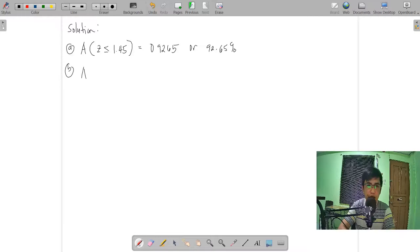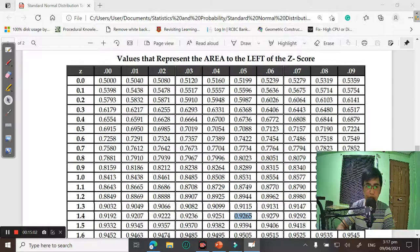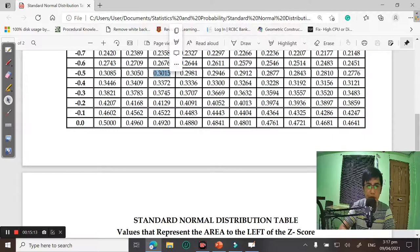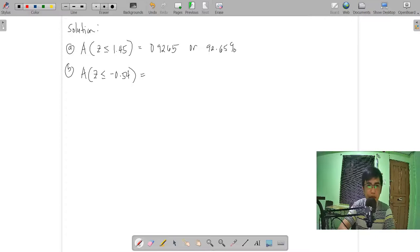For letter B, the area that corresponds to Z equals negative 0.54: looking at the negative Z-table, we find the row for negative 0.5 and the column for 0.04. The intersection gives 0.2946.